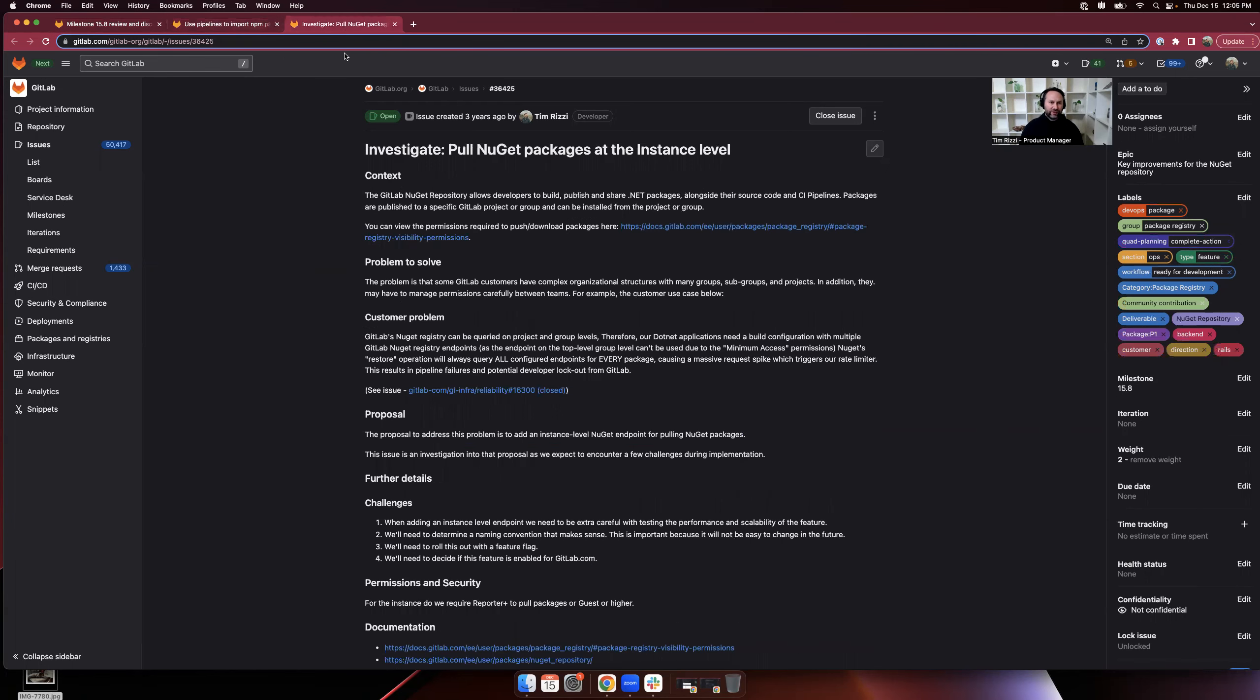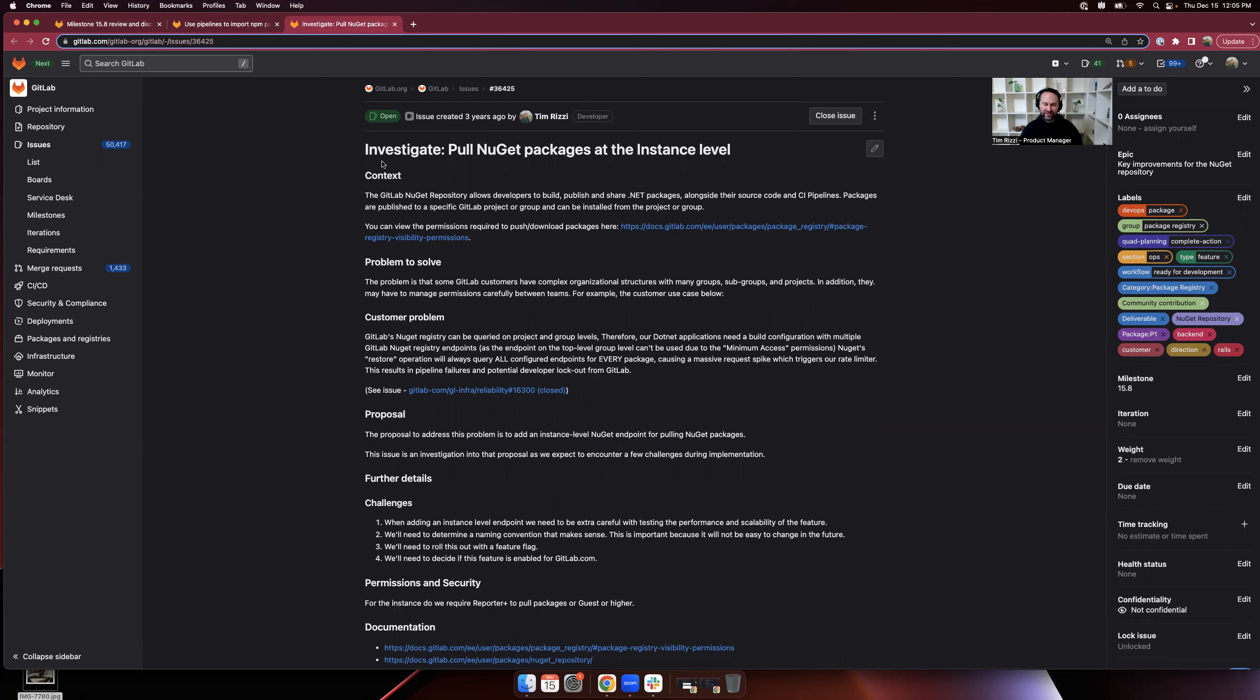The other issue I'd like to highlight is an investigation. Something that we would like to add is the ability to pull NuGet packages at the instance level. Our other GA formats—Maven, NPM—support this.